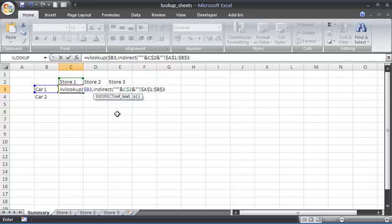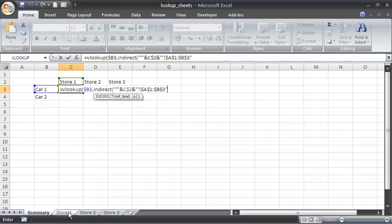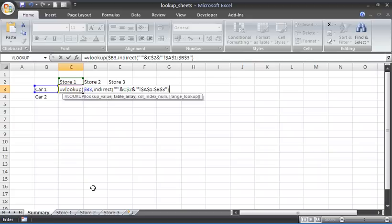A1 to B3 is the range. Dollar signs to fix it. Closing double inverted commas. This actually concatenates an open apostrophe, store one (because you'll get that out of C2), closing apostrophe, exclamation mark. I'll then put my closing bracket to close the INDIRECT function.